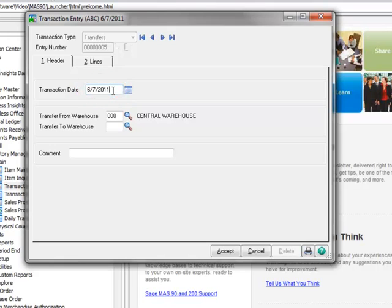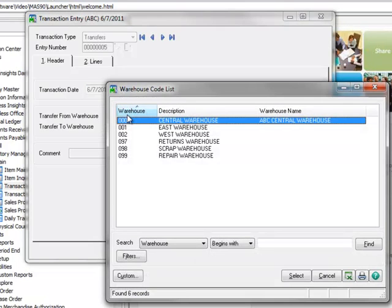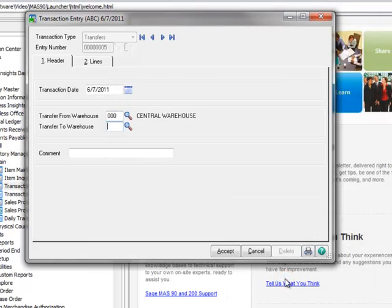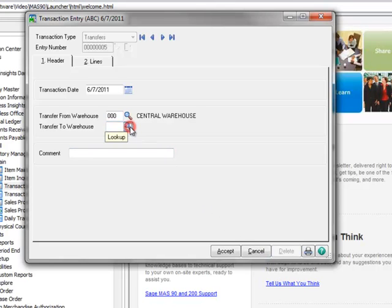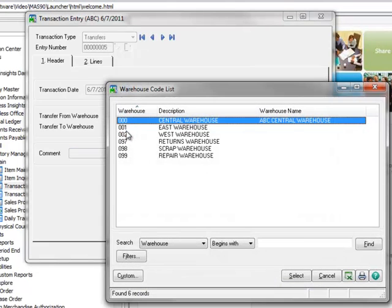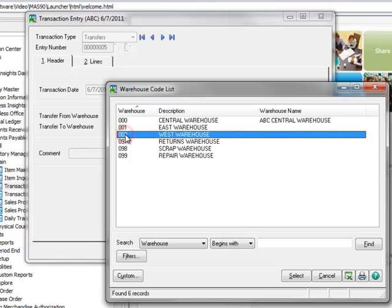Now we'll select the warehouse that we're transferring the inventory from. Clicking the lookup shows all of our available warehouses and we'll select our central warehouse. This is the warehouse that we're moving the items from and it cannot be changed later during line entry. Next, we'll select the warehouse we want to transfer the items to and here we'll choose our West Warehouse.